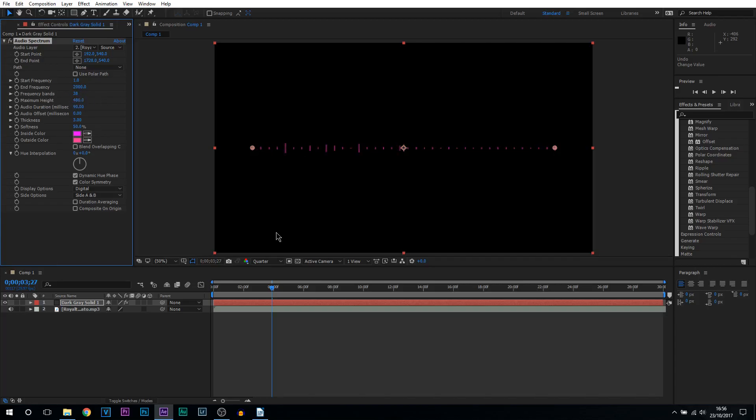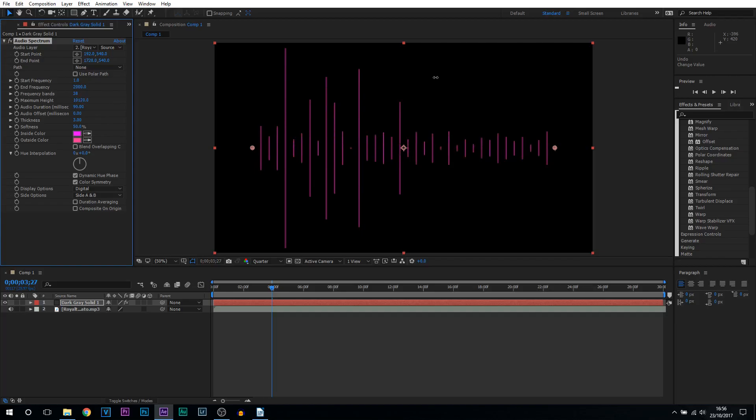Next we have maximum height. So again the height of these lines. If I put this up you can see they can go really big but you don't want to go too big because it will cut off screen. Make sure you be sensible when picking one of them.